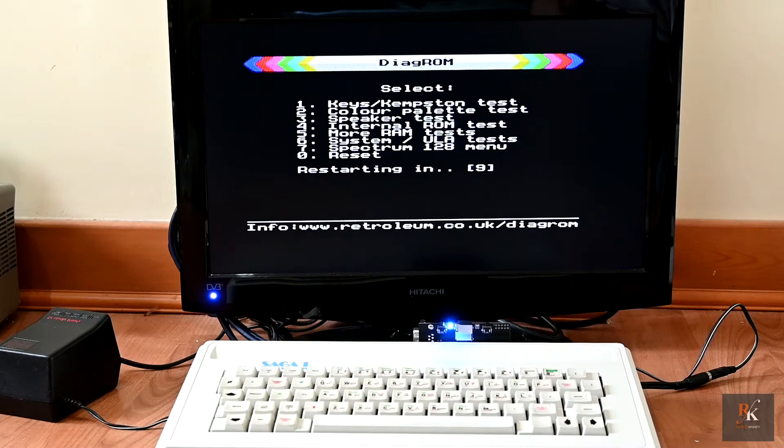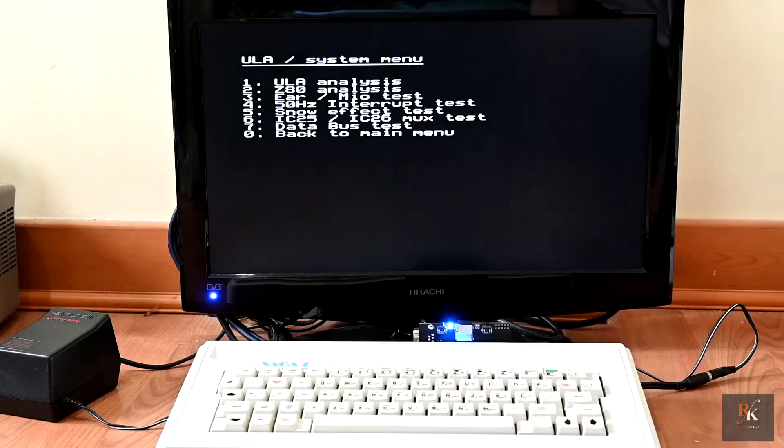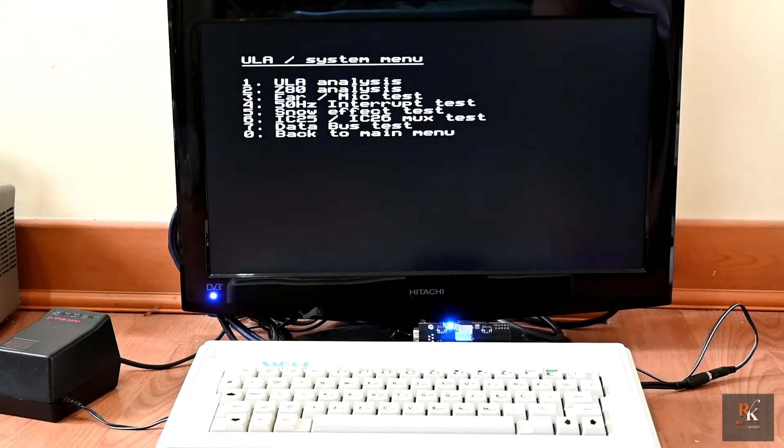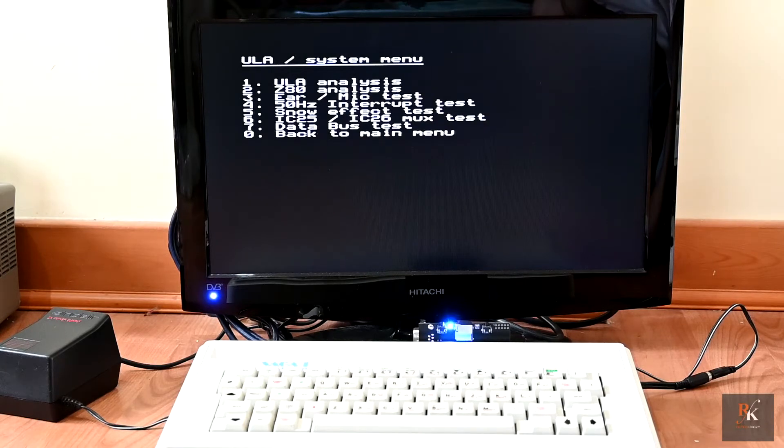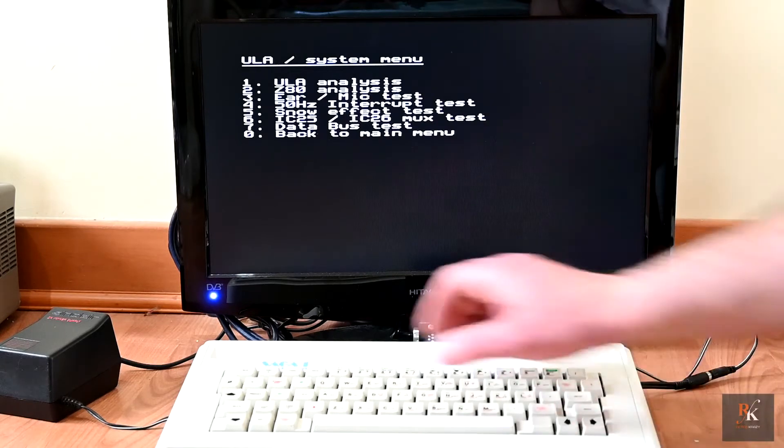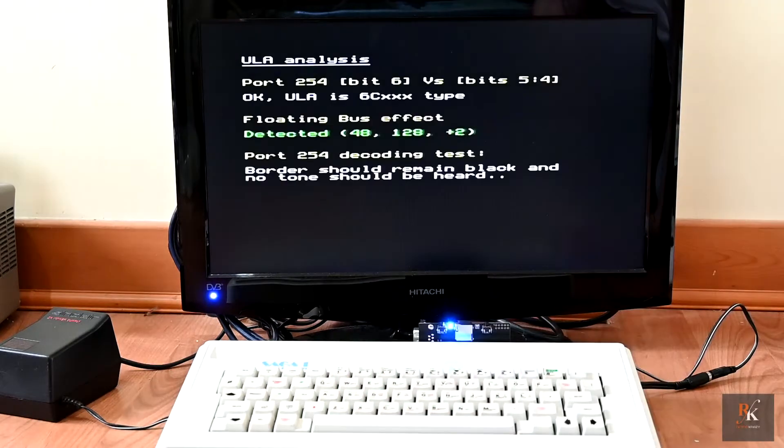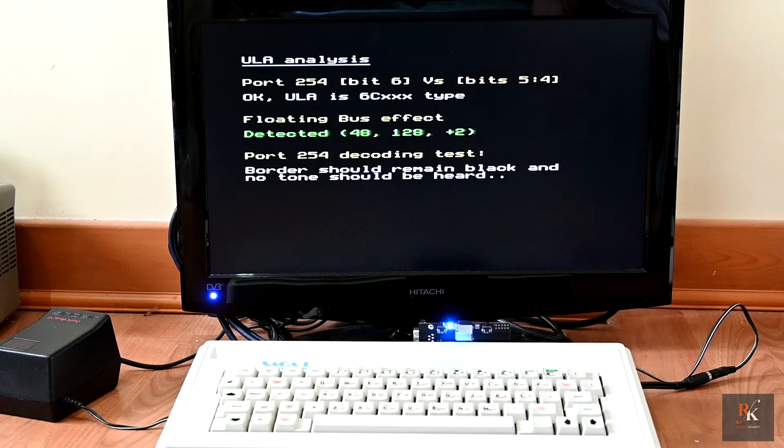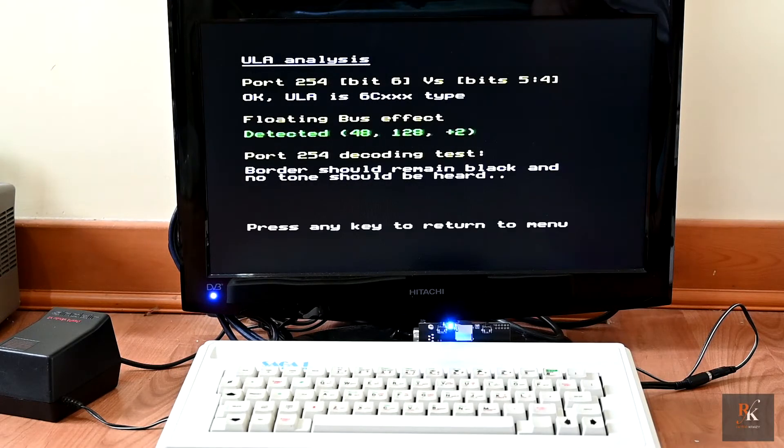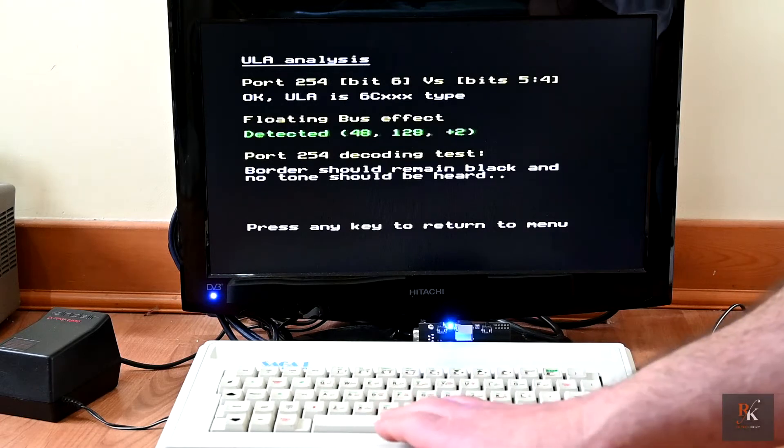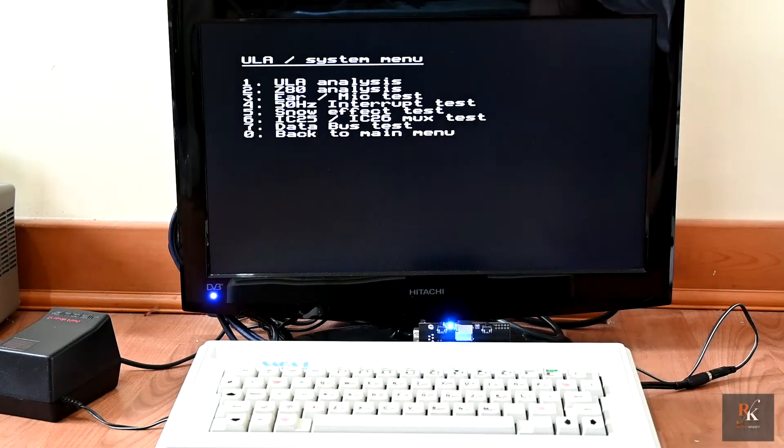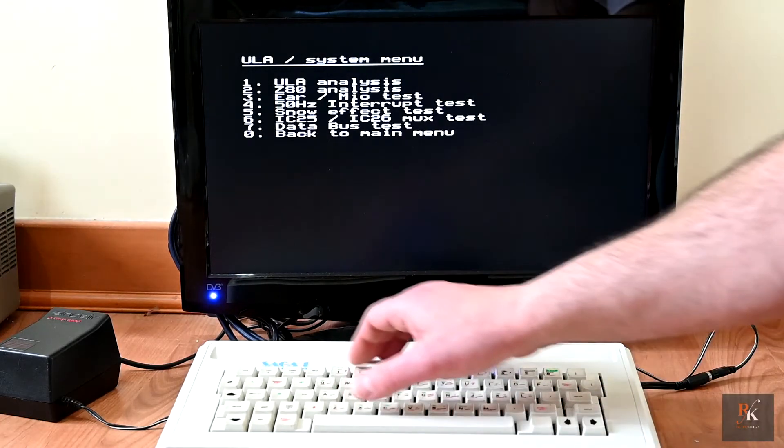Number six is your main system ULA tests. And this will check a number of things in your system, so ULA first of all. So it's telling you it's detected the 48k one, two, eight, and plus two types. Now the Z80 analysis is an odd one.